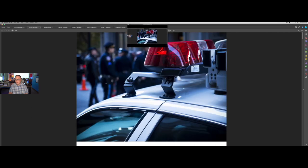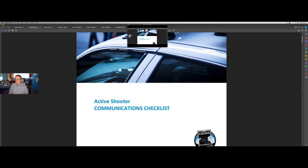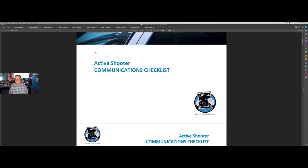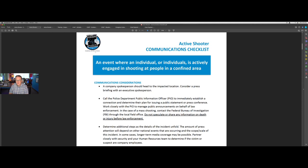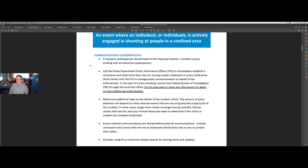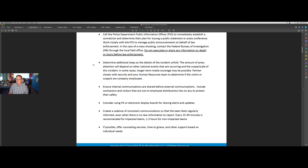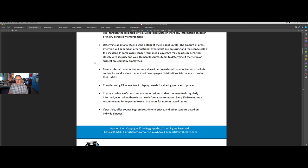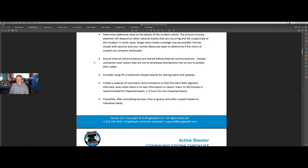The second document here is the communications checklist. So here, for your corporate crisis management team and your communications team, in an active assailant, active shooter incident, what do we need to communicate? There's a lot of complex communication that needs to happen here. This is an 11-page document in this particular version. We cover some considerations first — we should think about sending a company spokesperson to the impacted location, immediately partnering with law enforcement's public information officer, and setting a good communication cadence along the way.